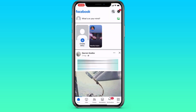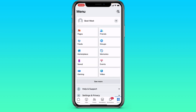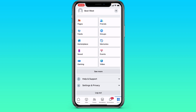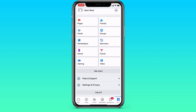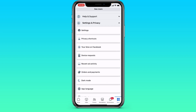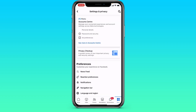We go to Facebook, after which we go to the lower right corner to the menu. After that, go down and go to the Settings and Privacy item. Here we are interested in Account Center.